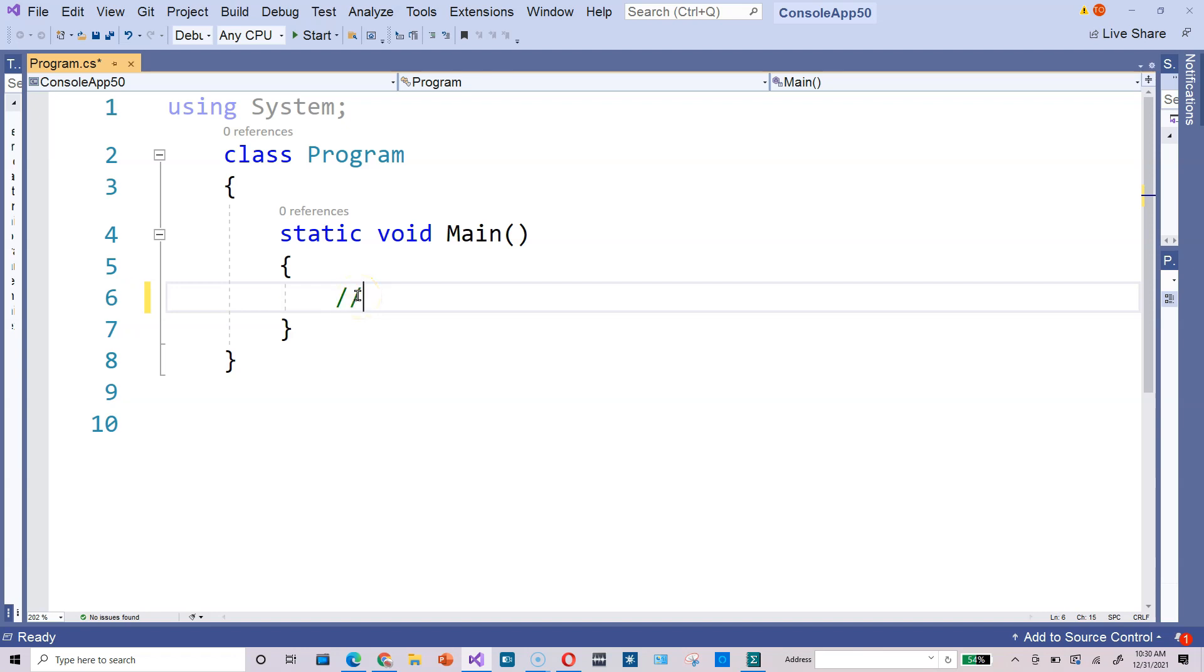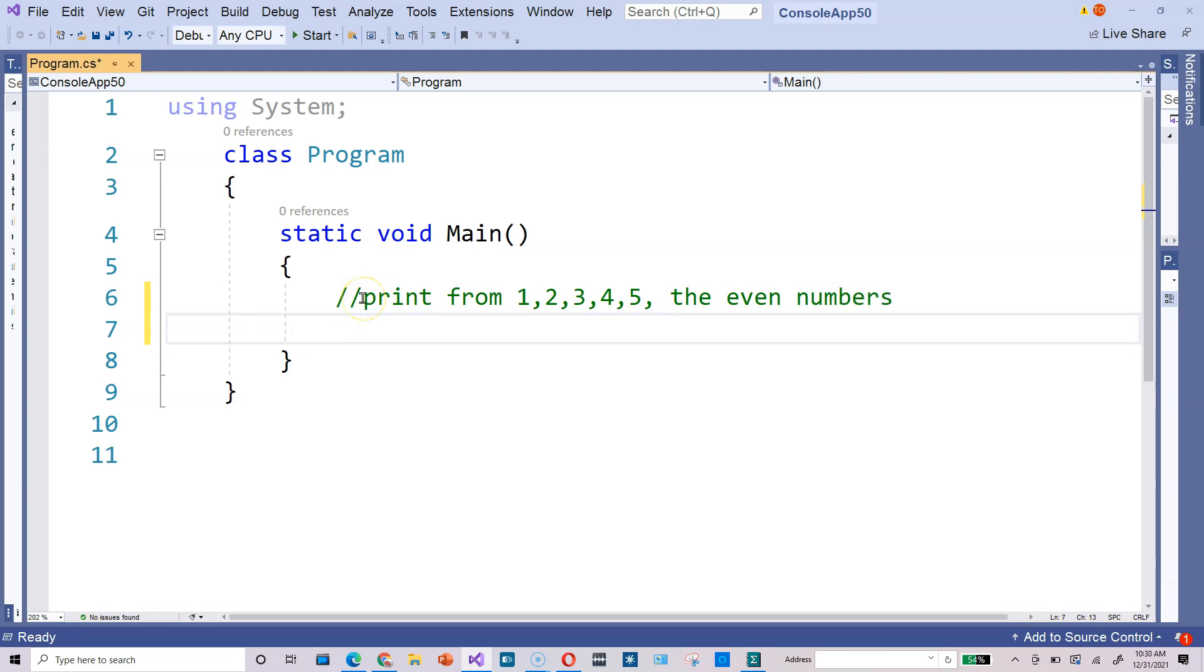Welcome back friends, let's take a look at this exercise. Here's our goal, so print from 1, 2, 3, 4, 5, the even numbers. How do we do it?